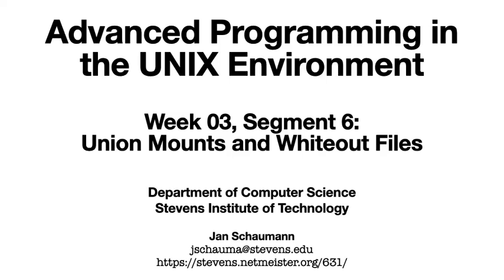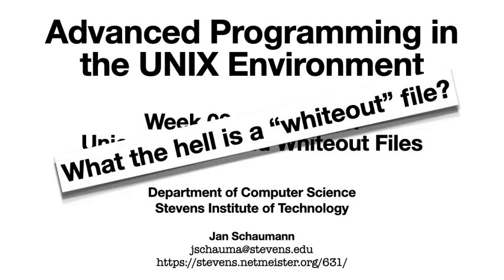Hello and welcome back to CS631 Advanced Programming in the UNIX Environment. After having discussed all the different aspects of the struct stat in our previous videos, many students eventually stumble upon the type of file that so far we have not yet discussed, the so-called whiteout file. And because what the hell is a whiteout file is an actually frequently asked question, I figured I'd better prepare a quick video to explain. So let's dive right in.